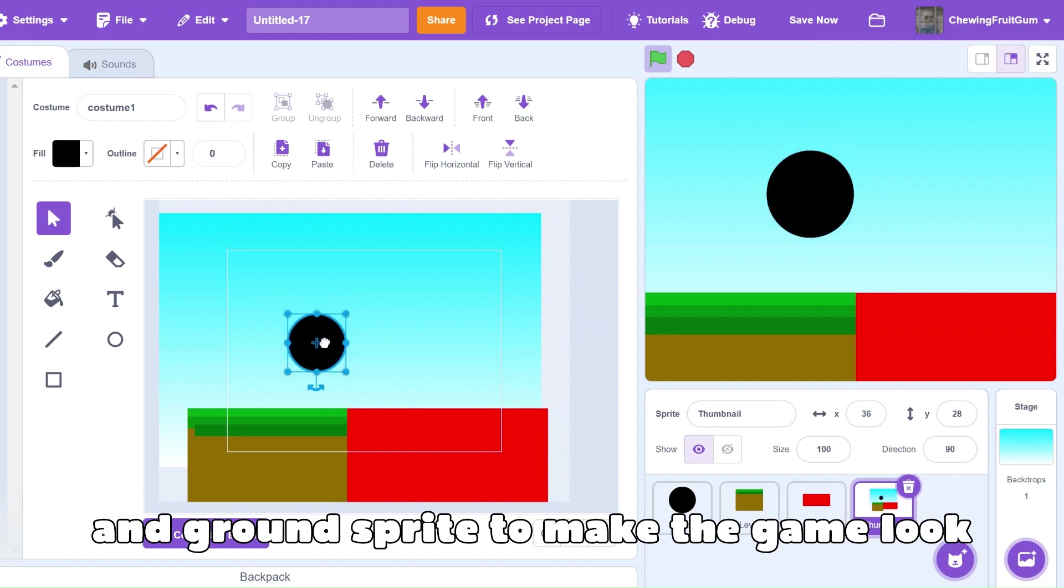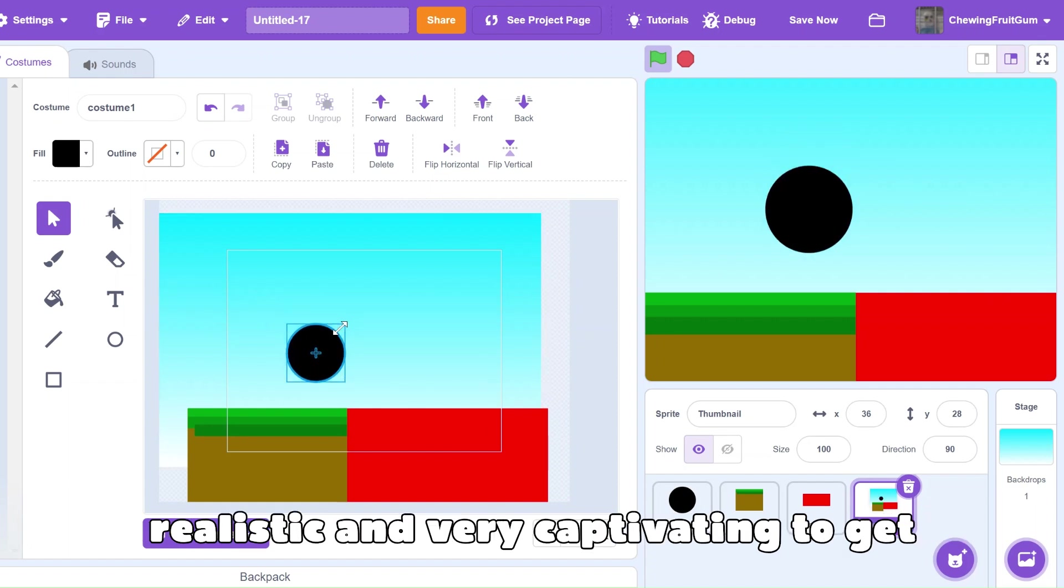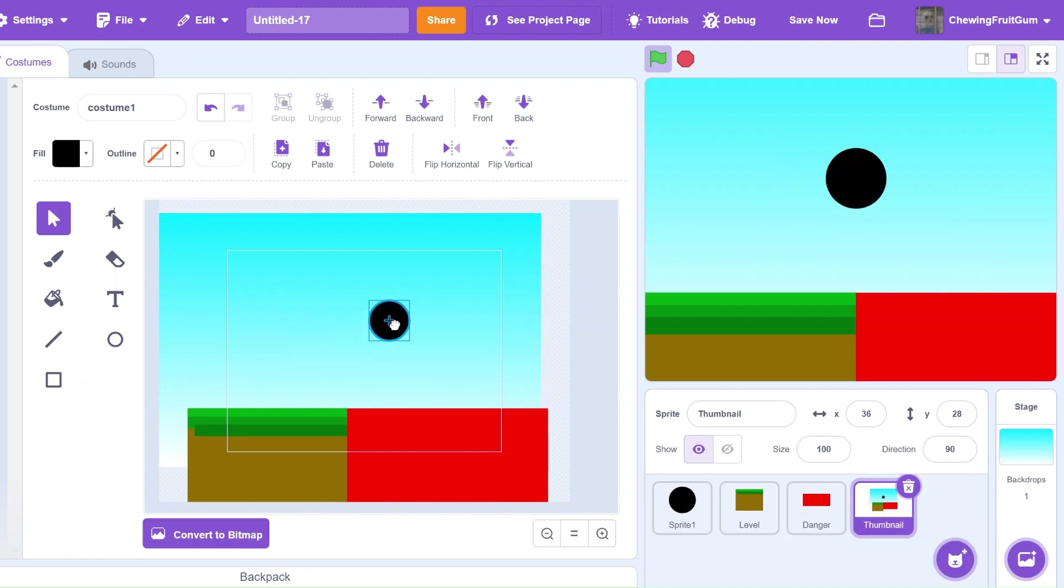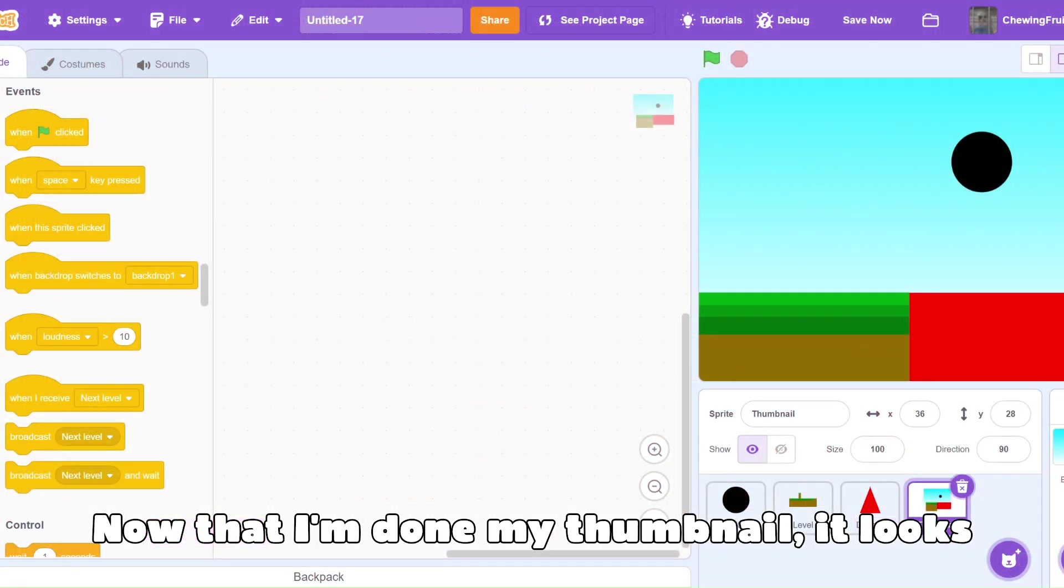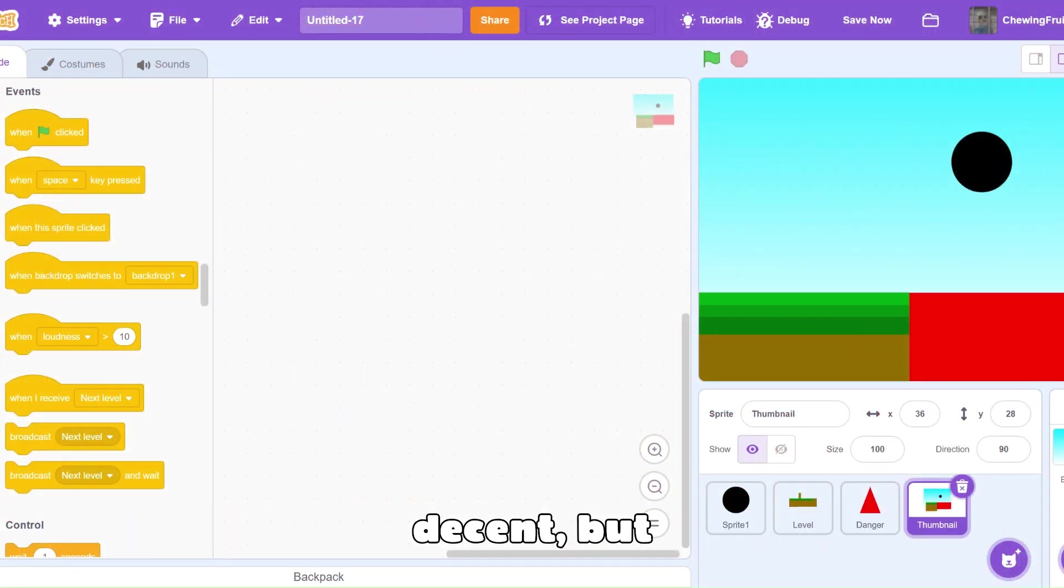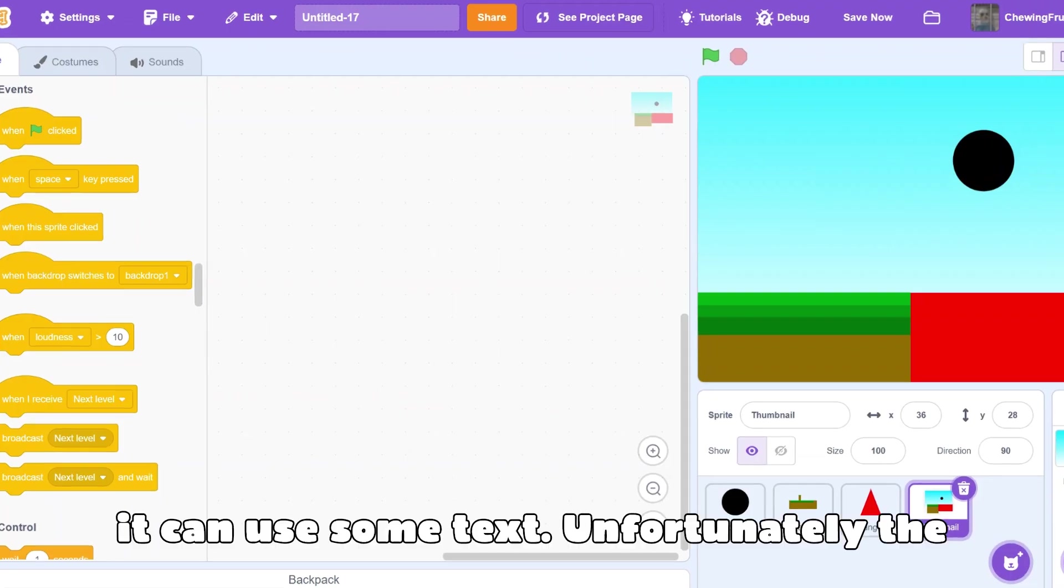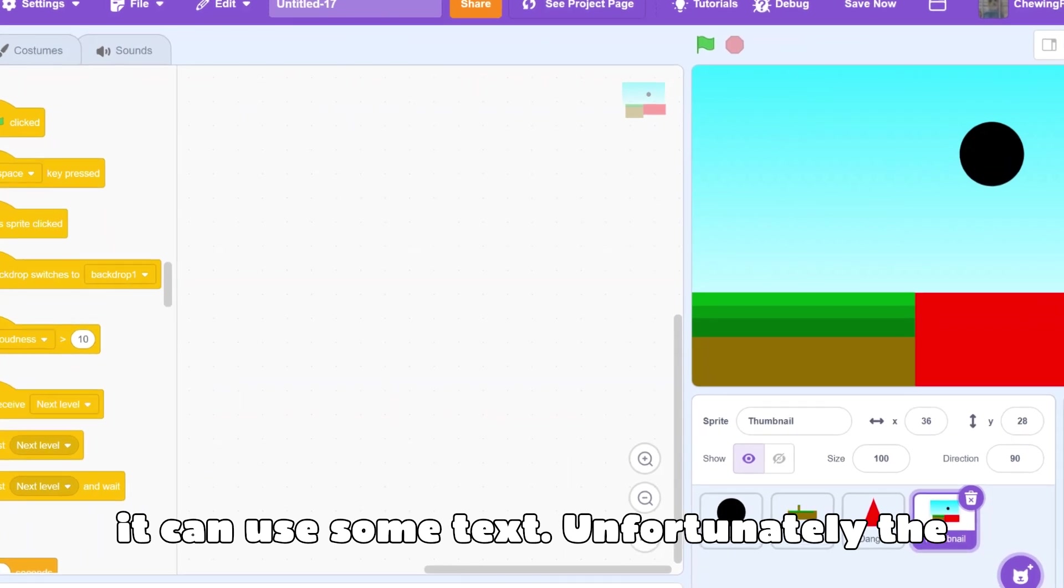To make the game look realistic and very captivating to get viewers' attention. Now that I'm done with my thumbnail, it looks decent, but it's a bit plain. I think it can use some text.